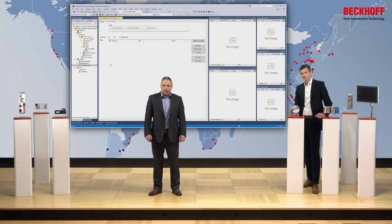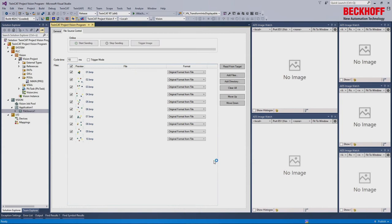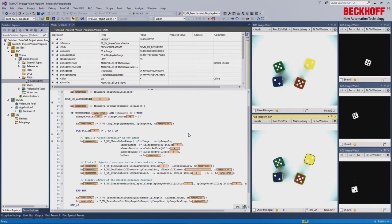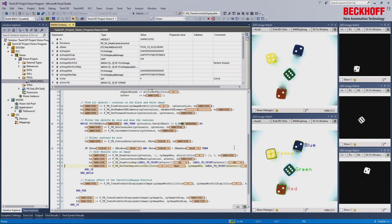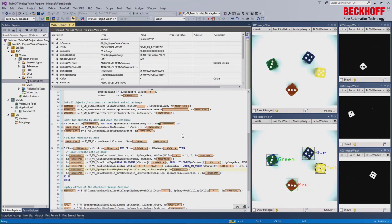The second example is working offline with the file source control and developing the program by online change. After adding a file source control and adding images to it, you set up a cycle time or let the PLC trigger the images. In the PLC, a program with a color filter is prepared, and you can continuously add more functions to do an analysis. On the right side we see objects which are already marked — we can identify the color, calculate a center point, add a region around it for a collision check, and provide the center point to a robot for picking.